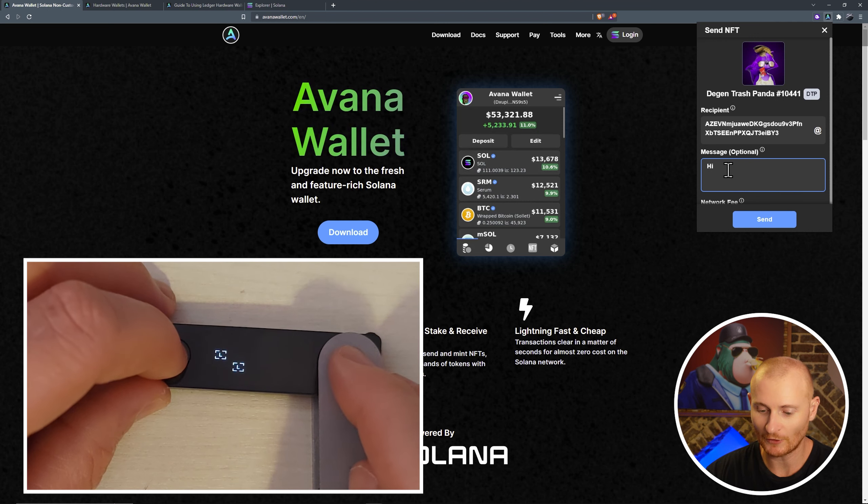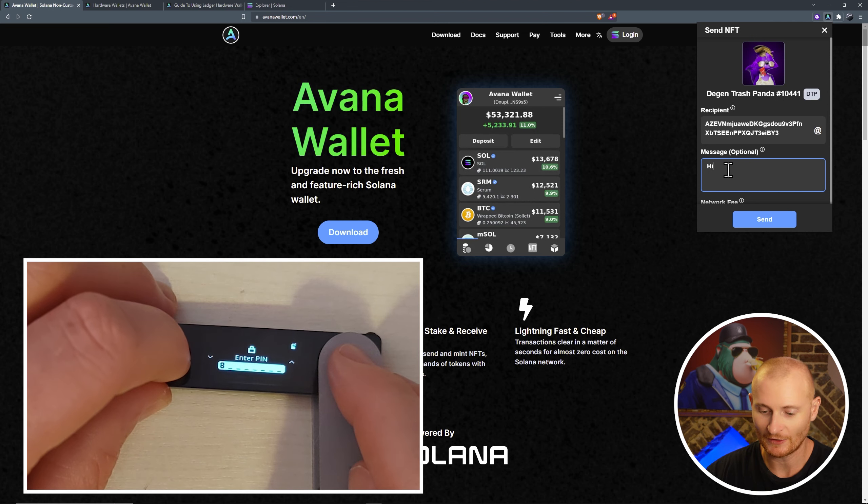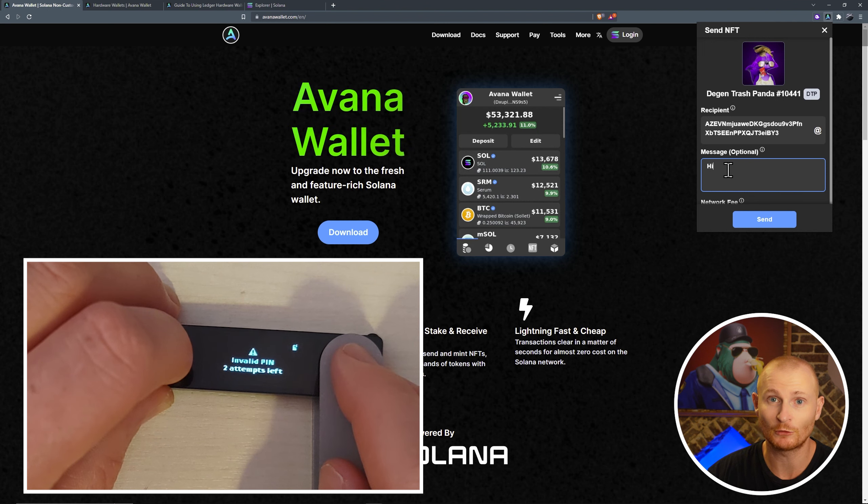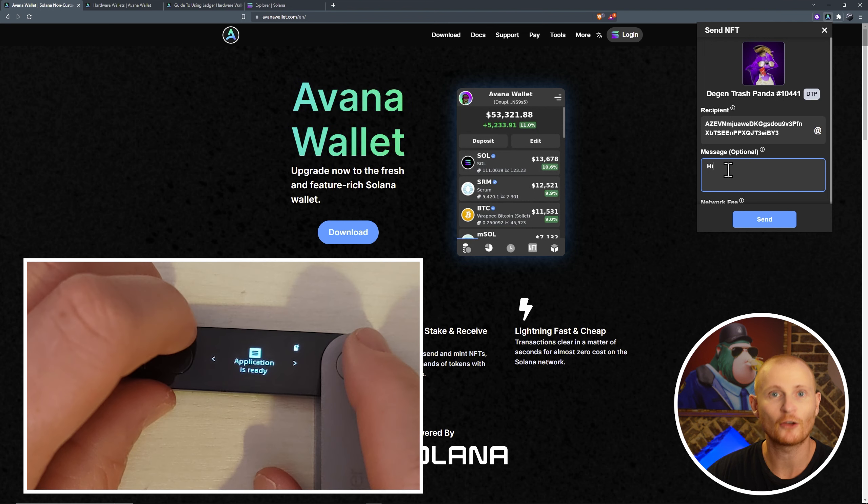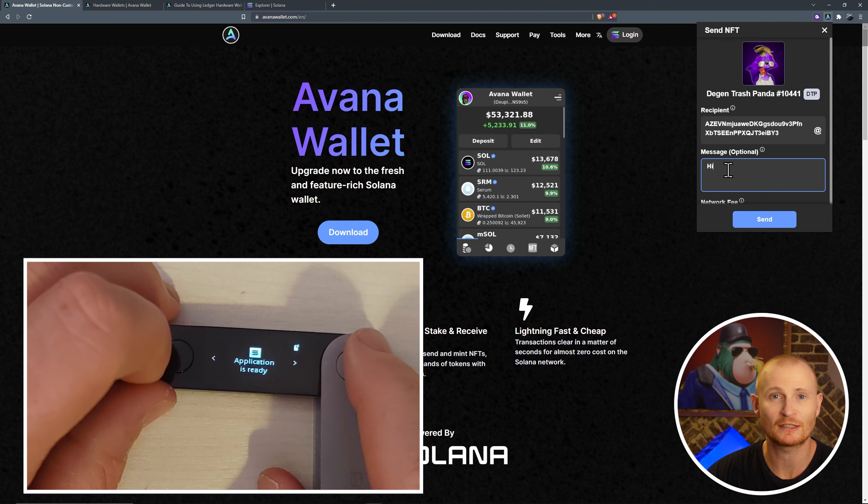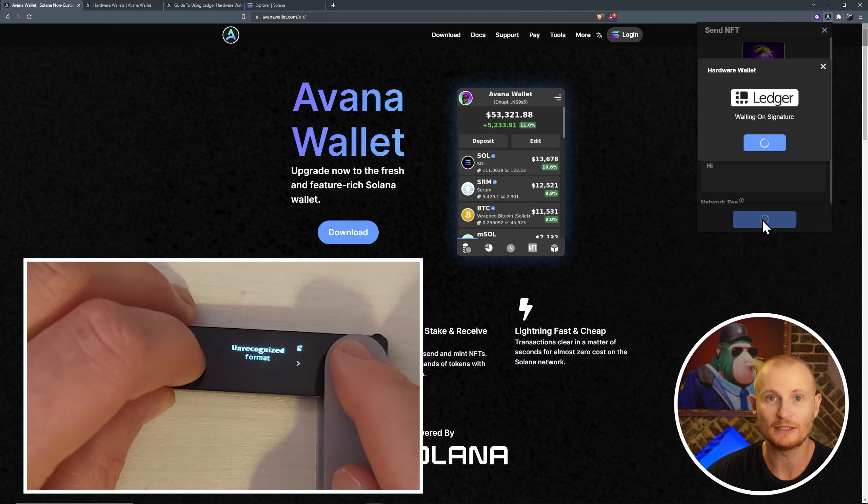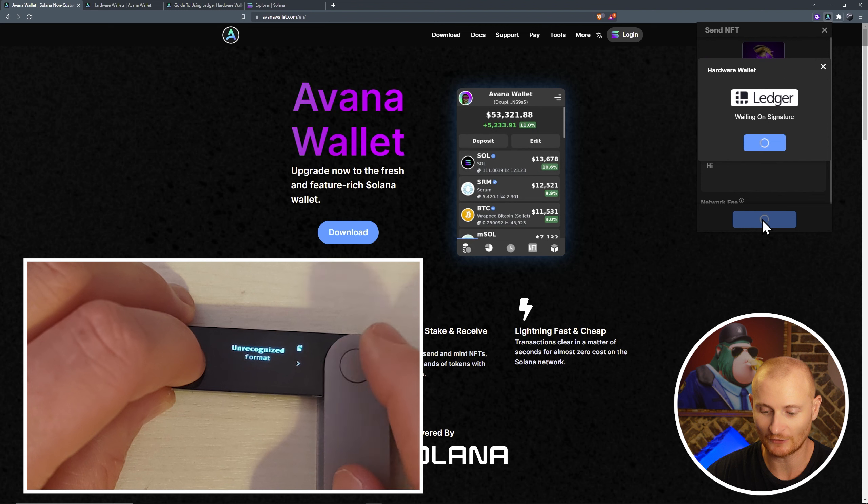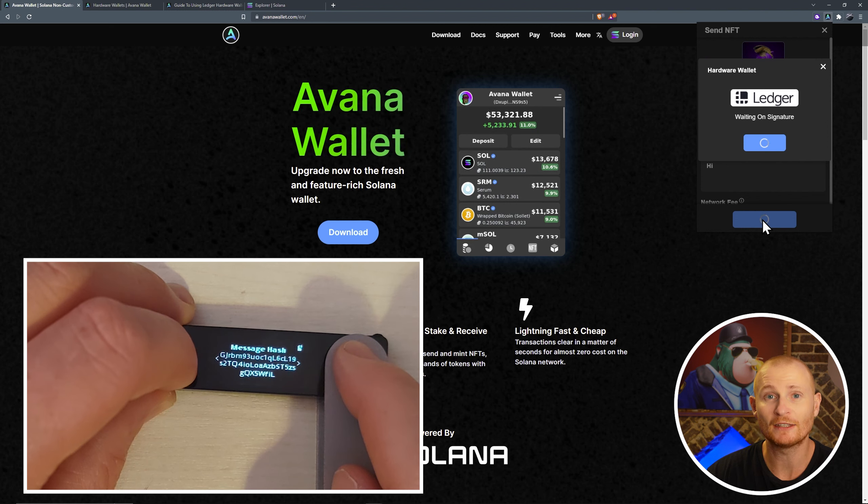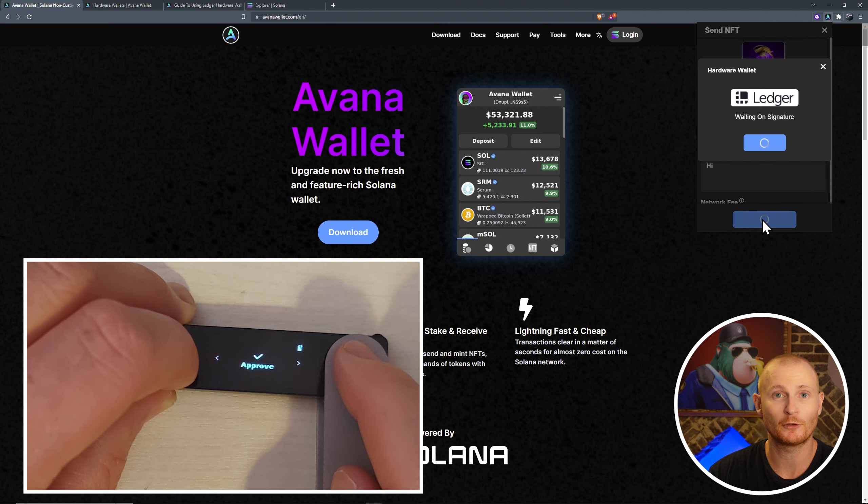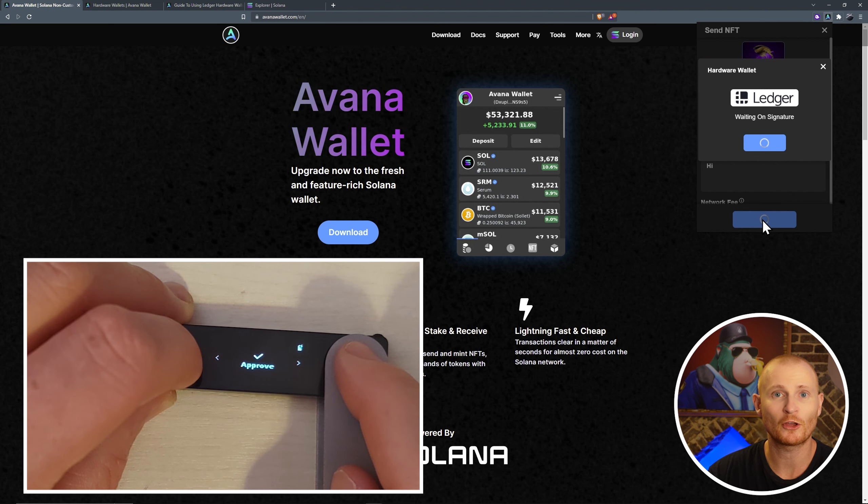As you can see, we've got a screensaver. So we need to put in our PIN again. If you put in the wrong PIN, you've only got a couple of attempts left, and then it will reset itself. Okay, we're in. The Solana application is open. And now we can just click send. Now you can see on the ledger an unrecognized format. If we go to the right, all it has is a message hash. And this is why we have to have blind sign on. I can approve it or I can reject it. I'm going to approve.